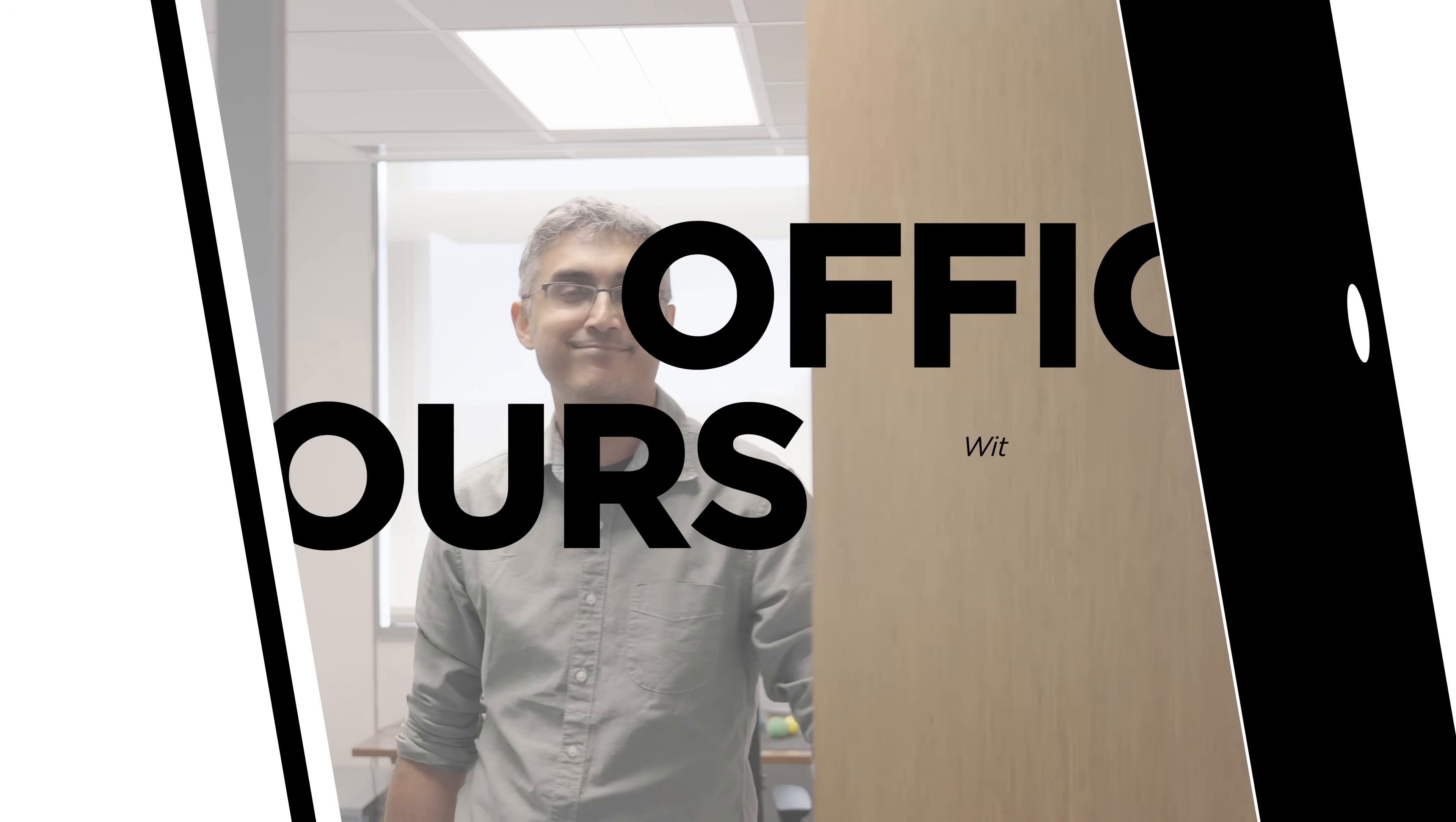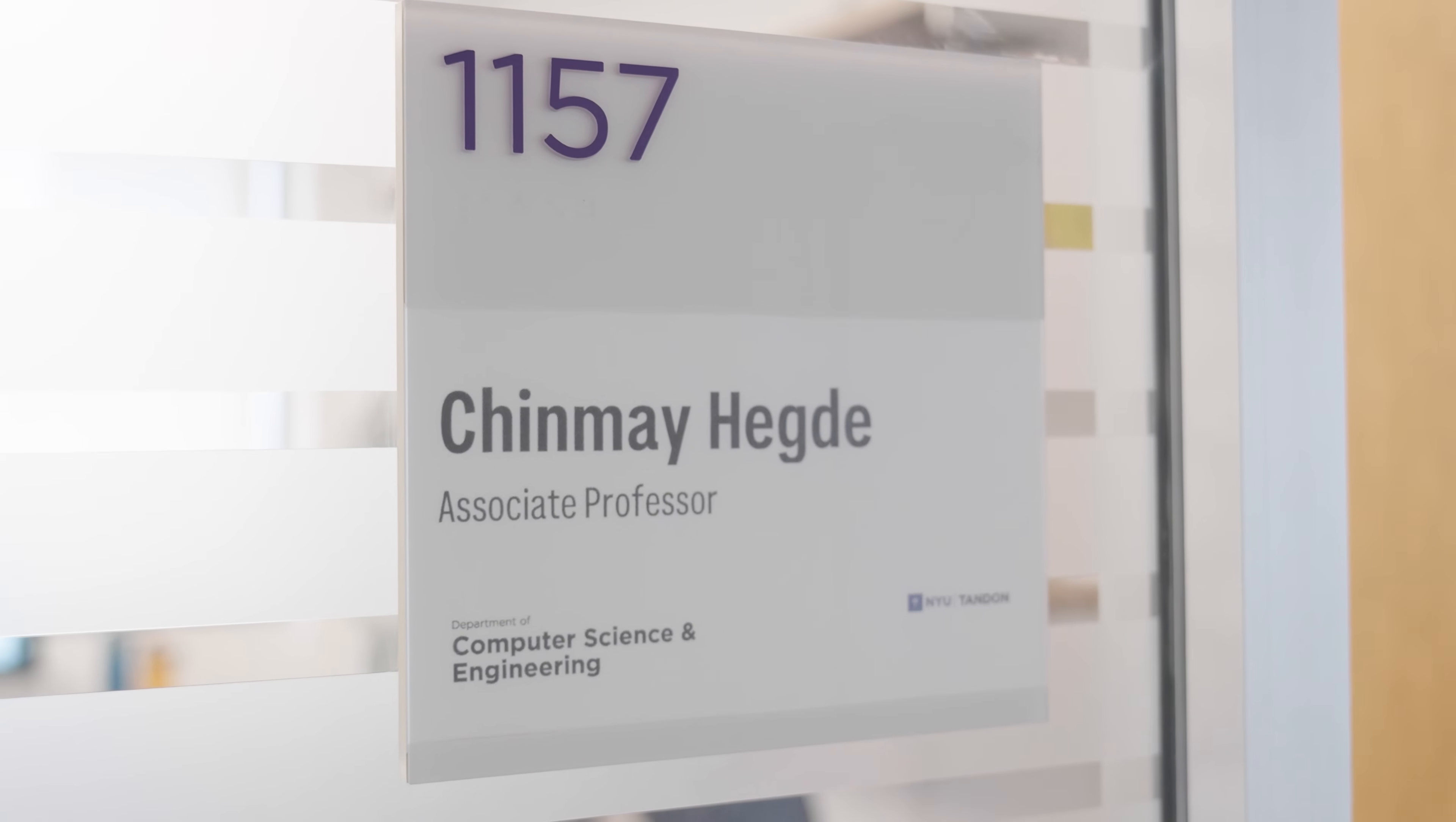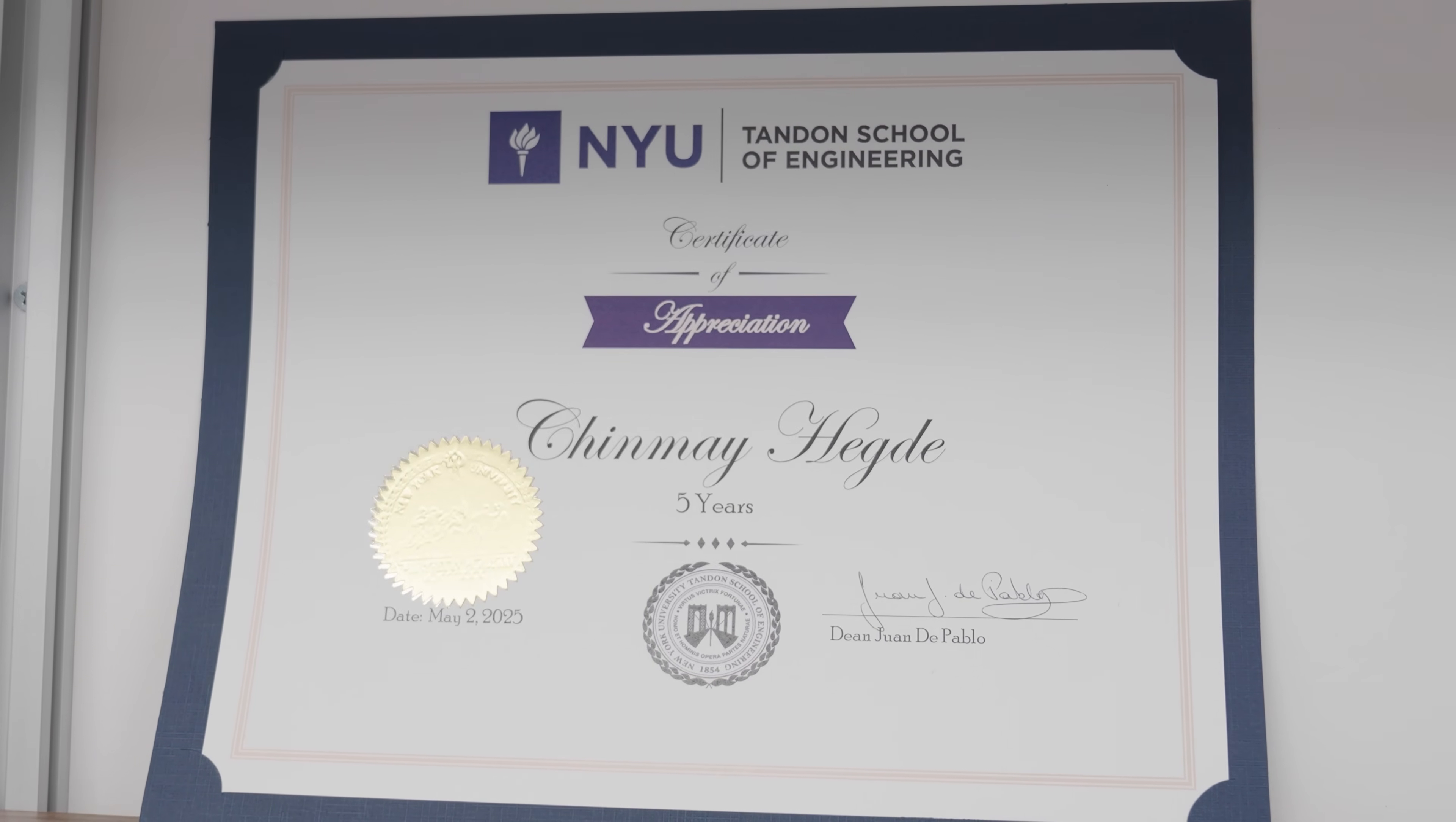Welcome to my office. I'm Chinmay Hegde. I'm an associate professor of computer science and engineering and also jointly appointed with electrical and computer engineering at NYU Tandon. My research focuses on theory and practice of artificial intelligence.